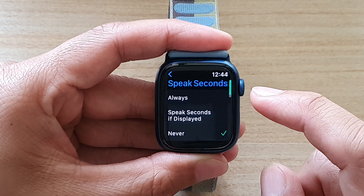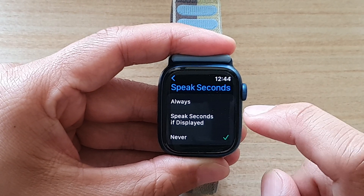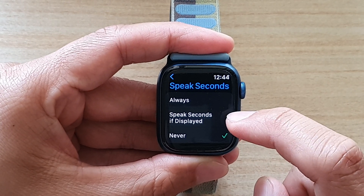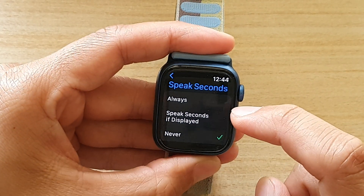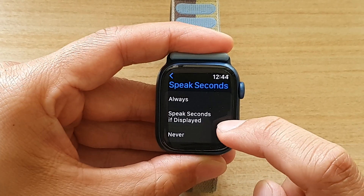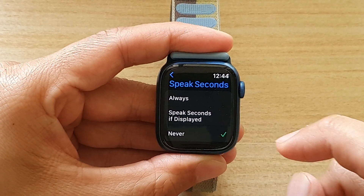In here to turn it on, you can choose Always, or you can choose Speak Seconds if Display, or you can turn it off by selecting Never.